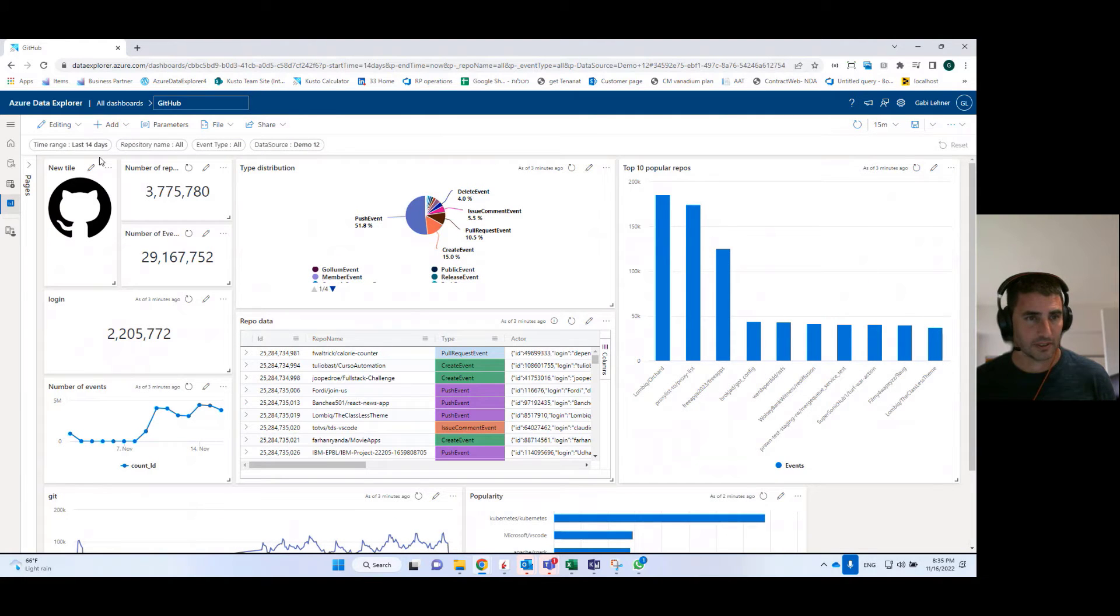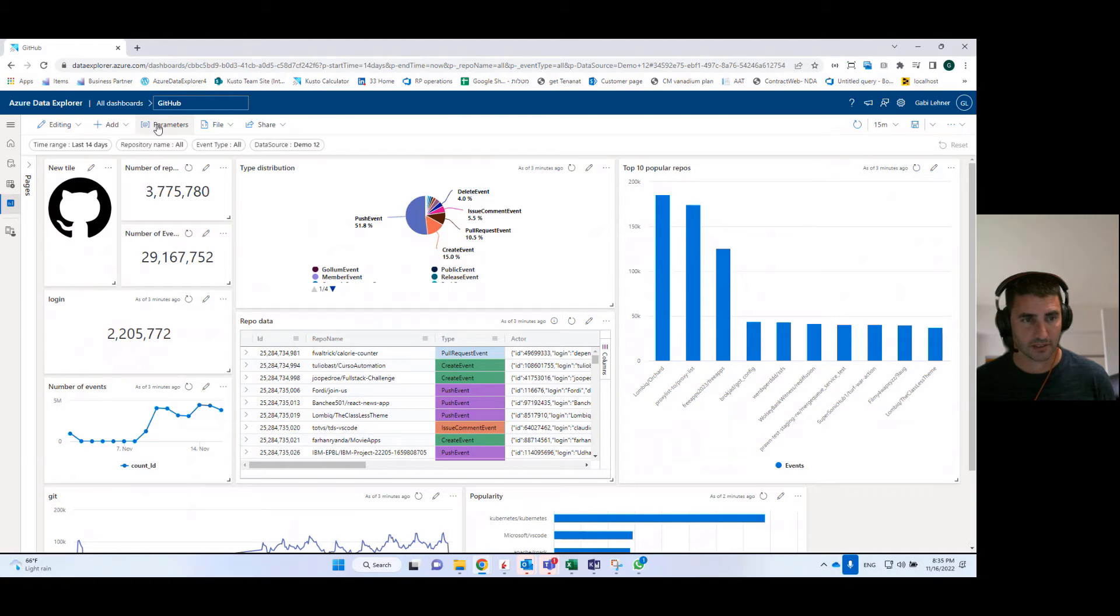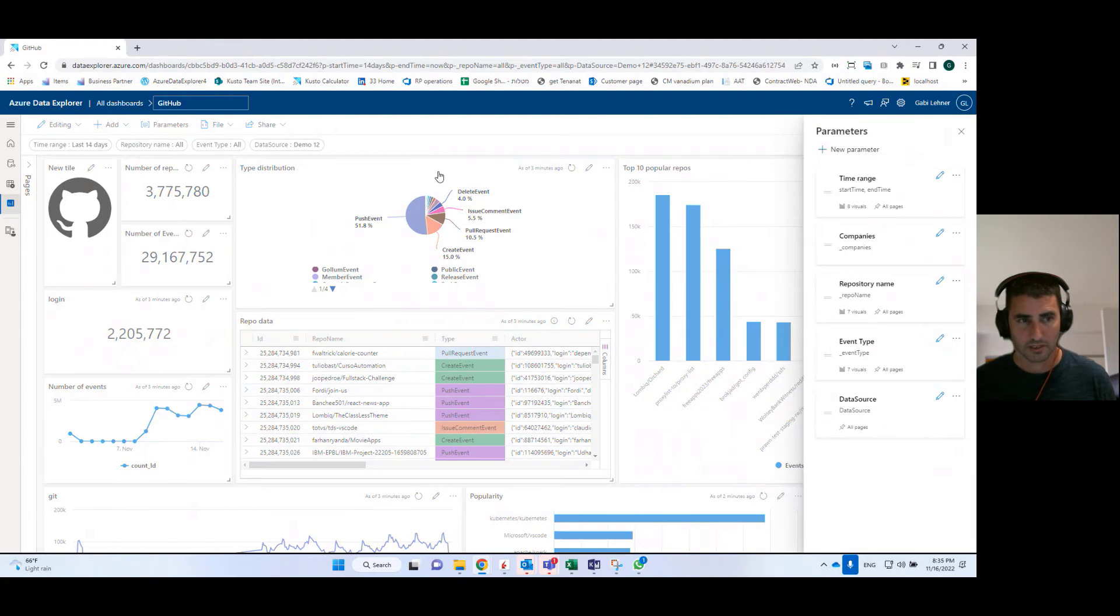Next component I want to show is parameters. Parameters are a very significant key component in dashboards.